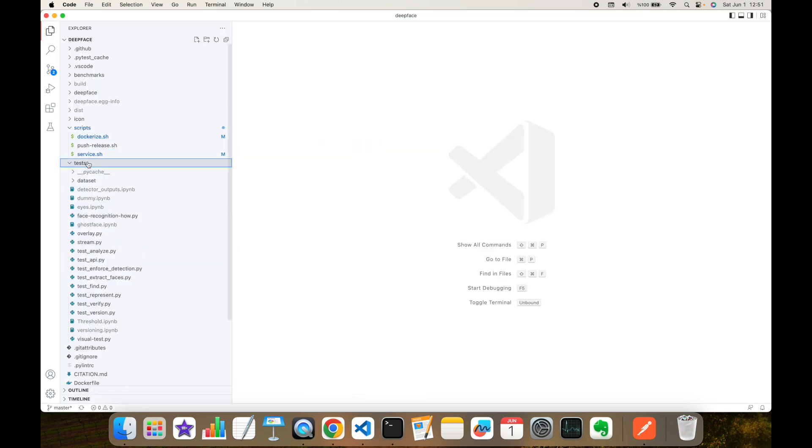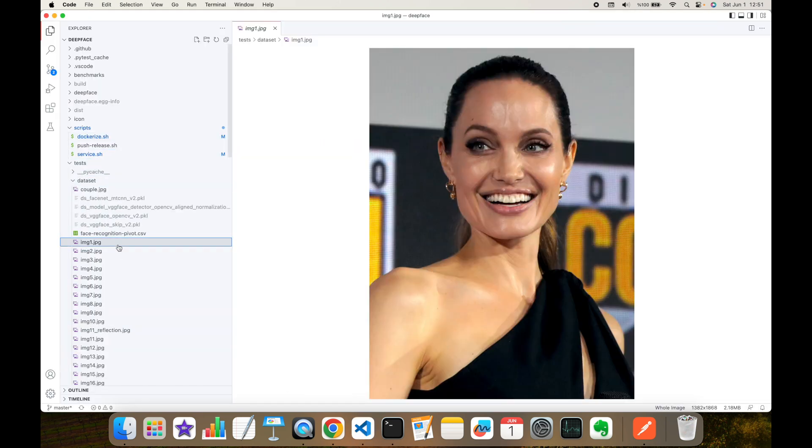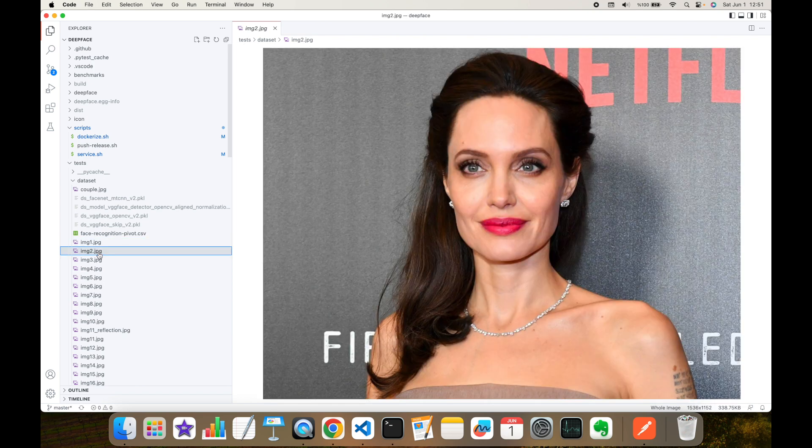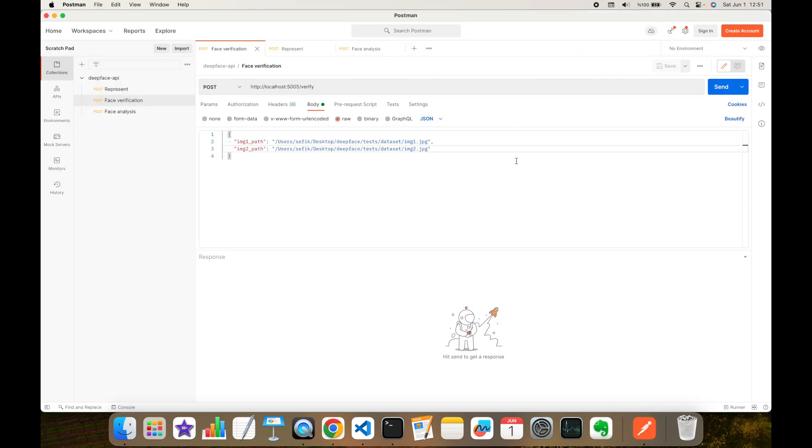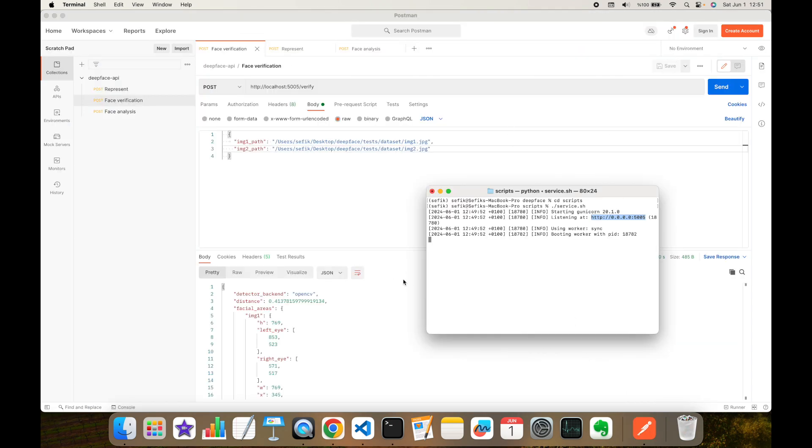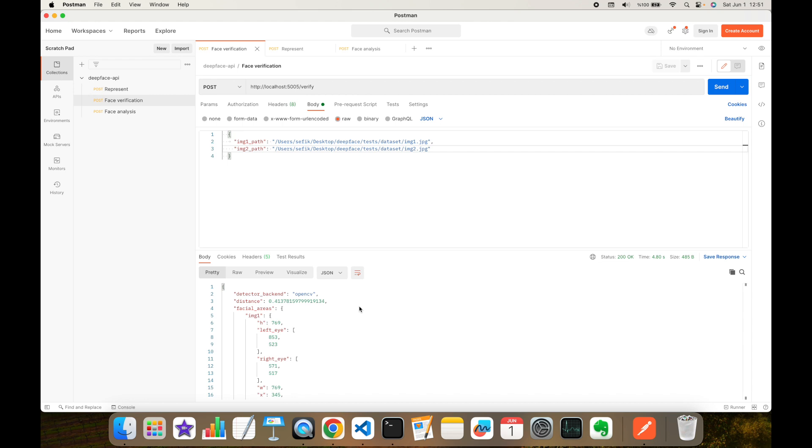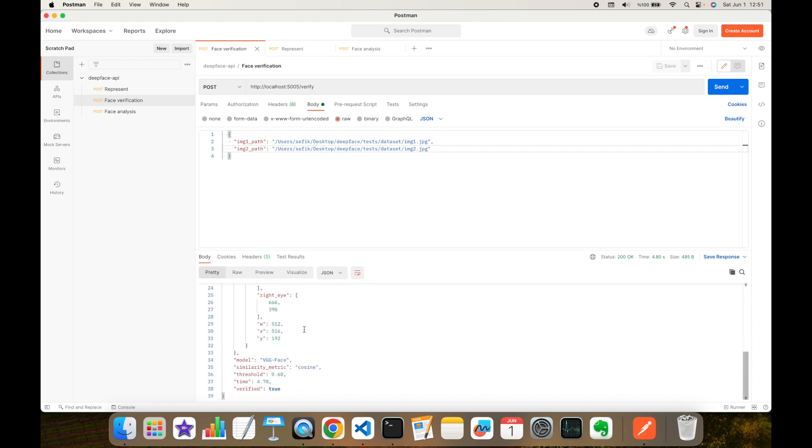Let's see what they are. This is image1.jpg and this is image2.jpg. They are both images of Angelina Jolie, so we expect to see this pair is same person. As you can see, the server returned the response and here we need to focus on the verified key, and it's true. This means that this image pair is same person.